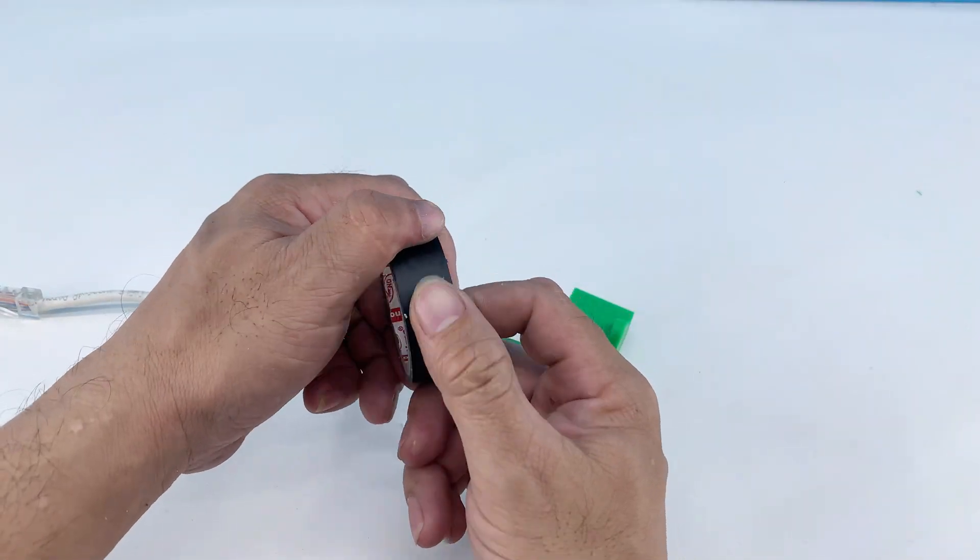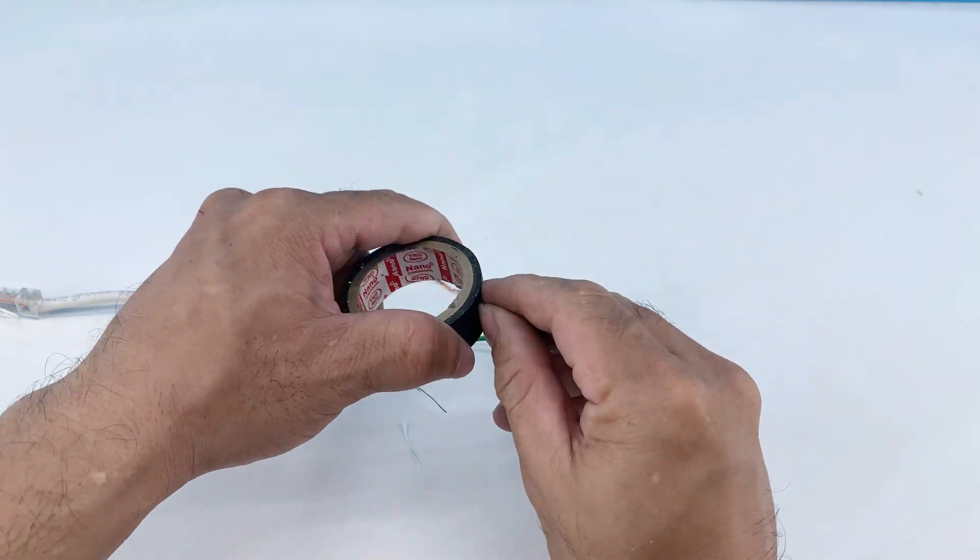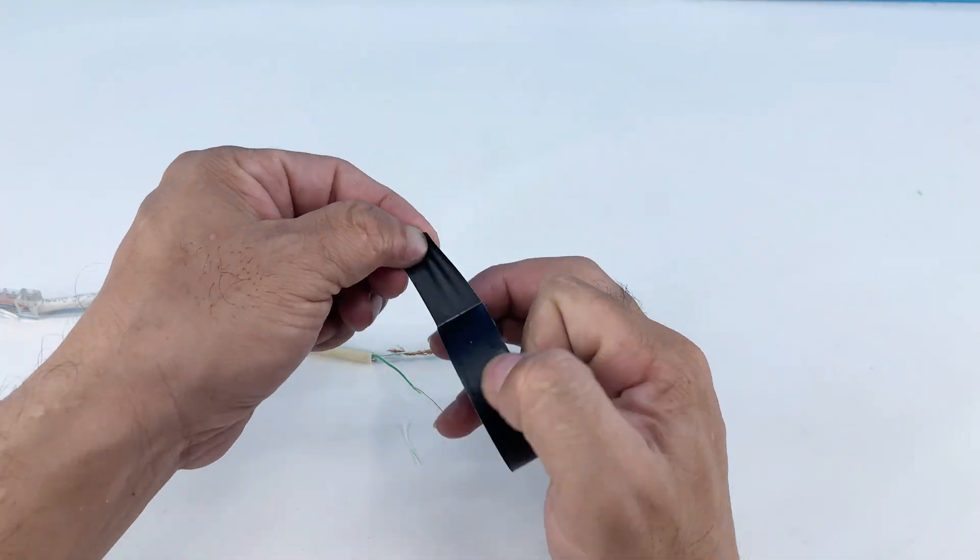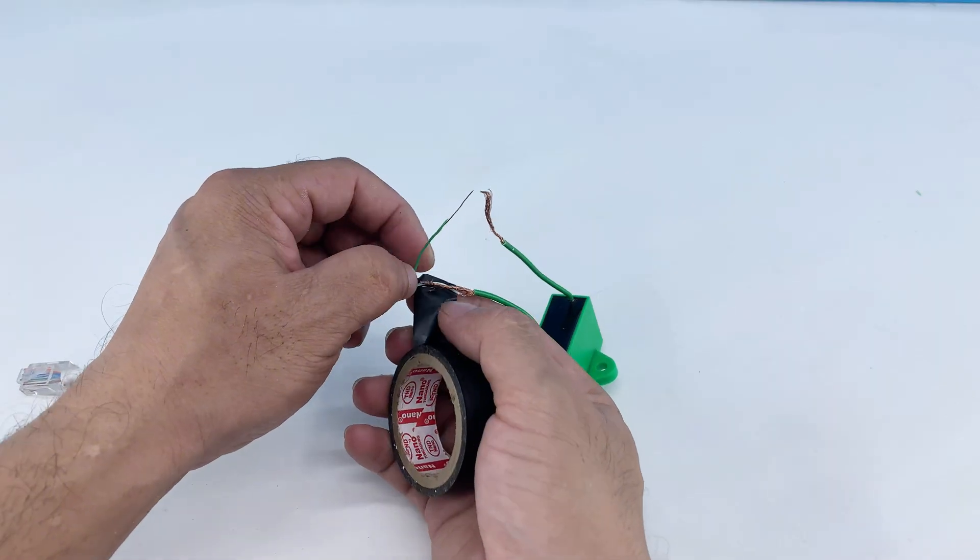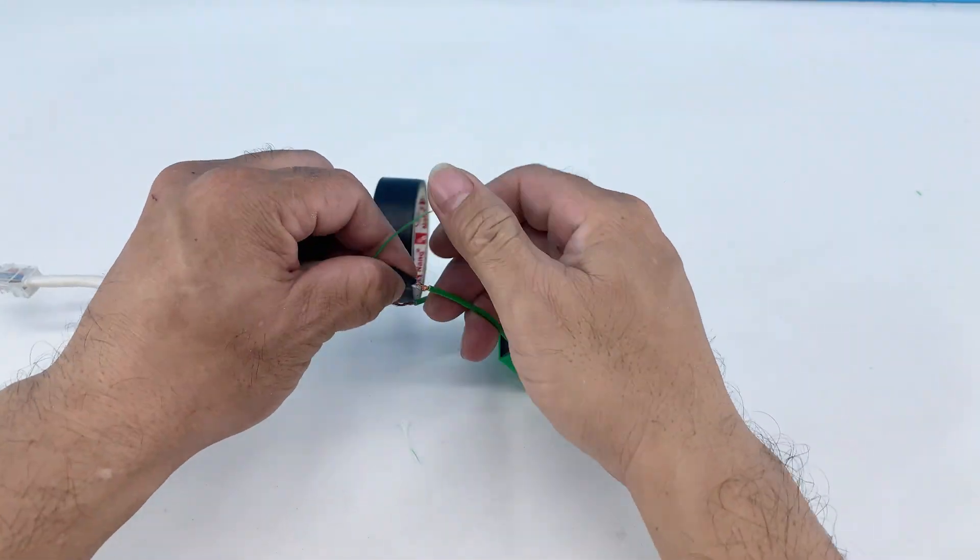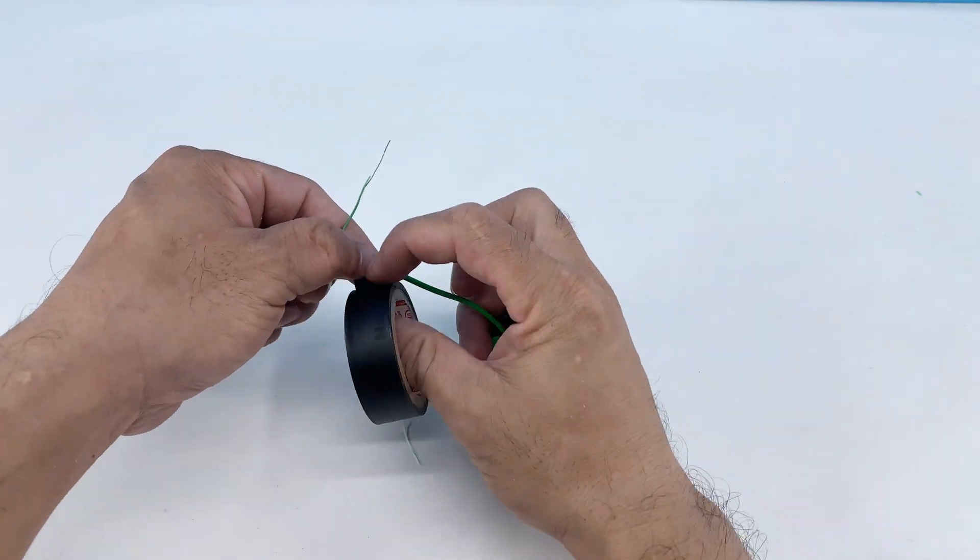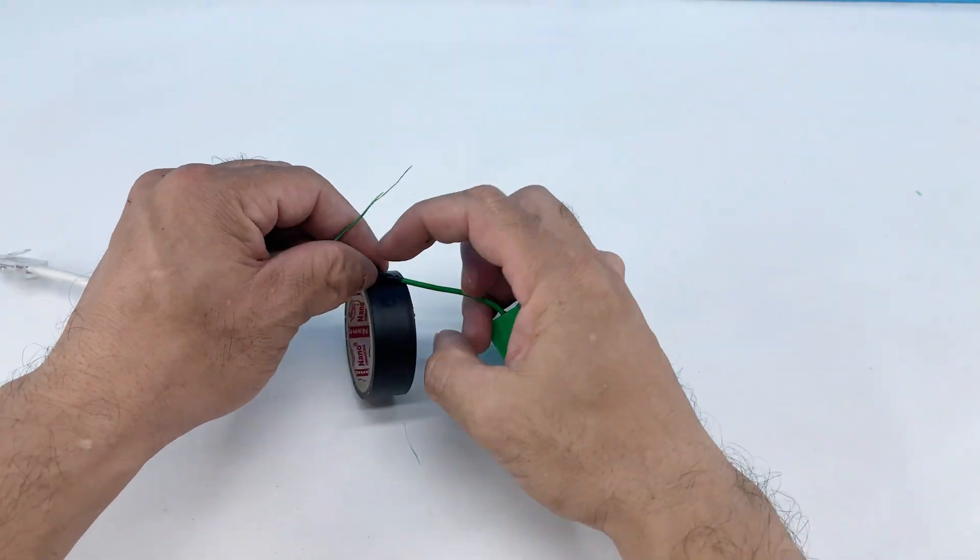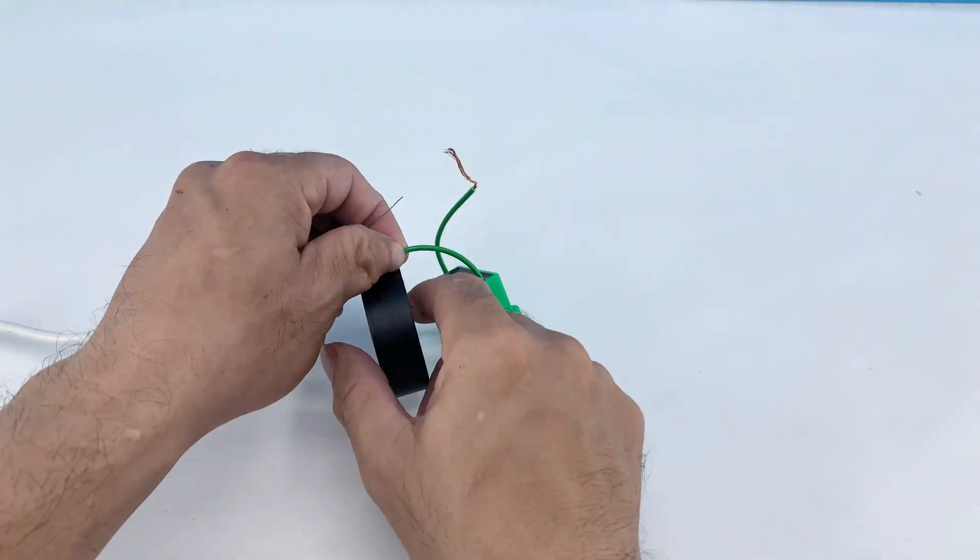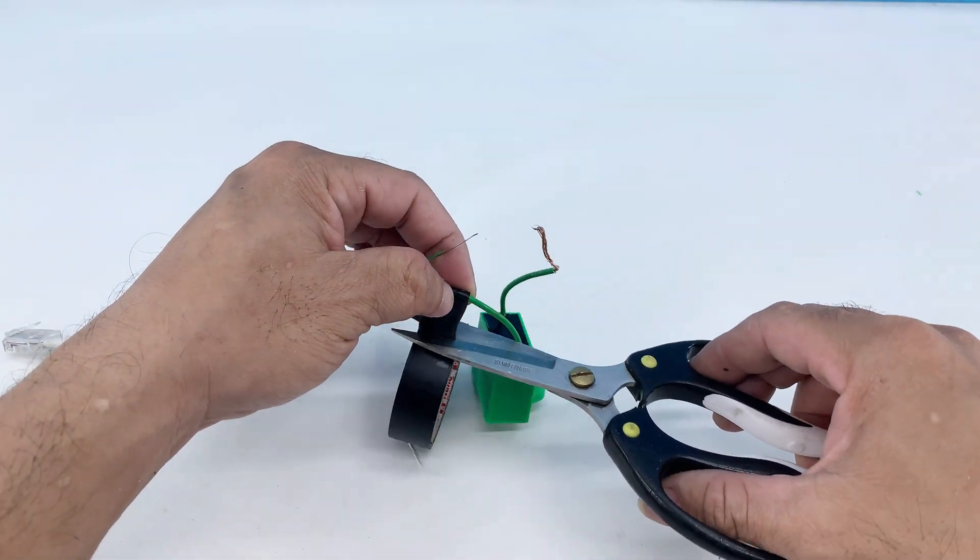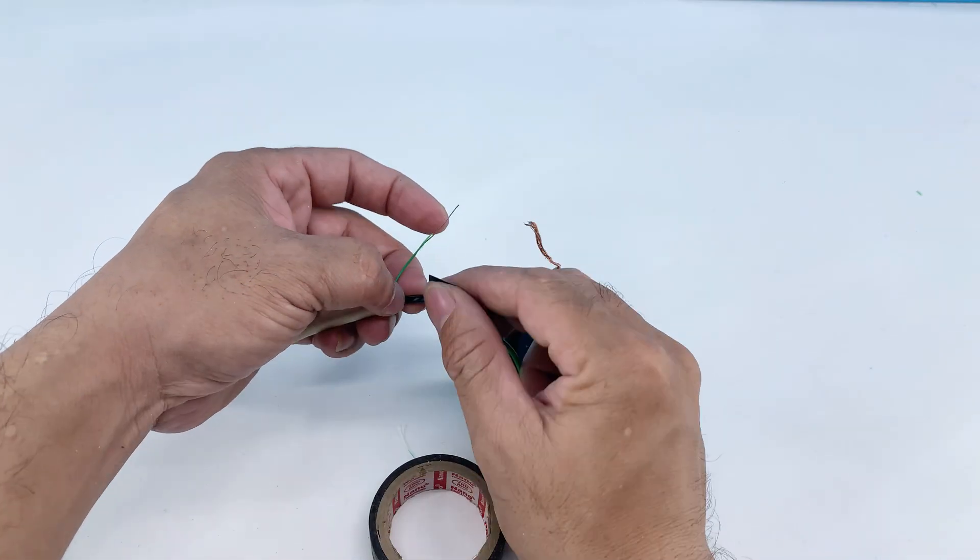I'm now carefully insulating the connections with electrical tape. This is super important for both safety and performance, preventing any short circuits and ensuring all connections are secure and protected. I'll trim any excess tape for a clean finish.